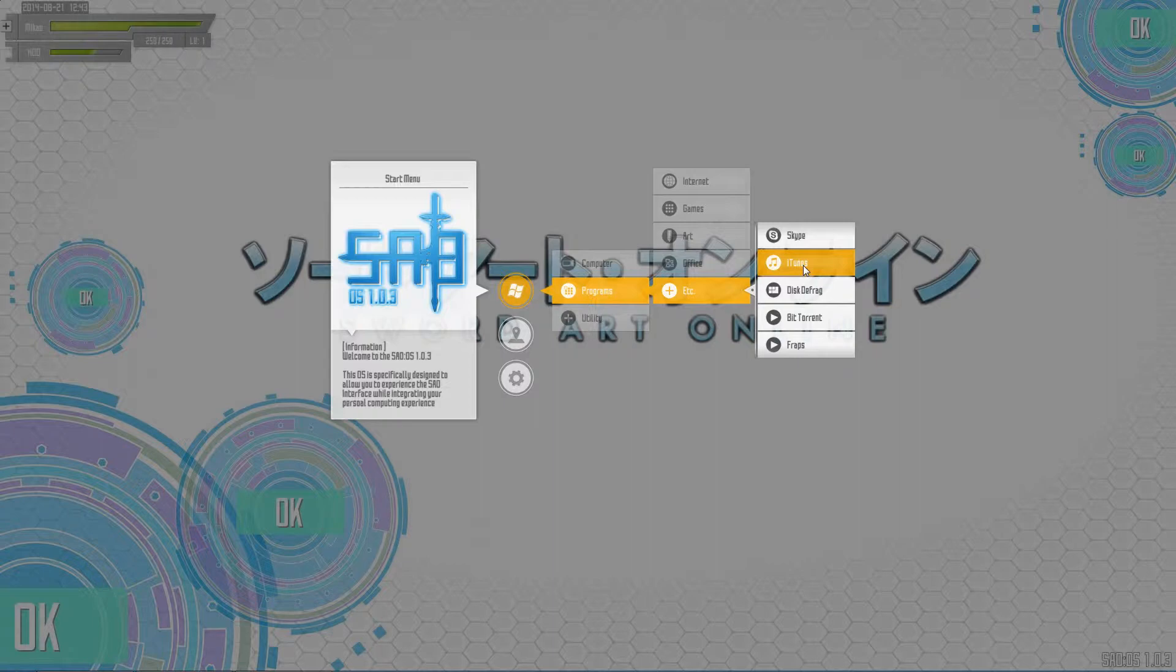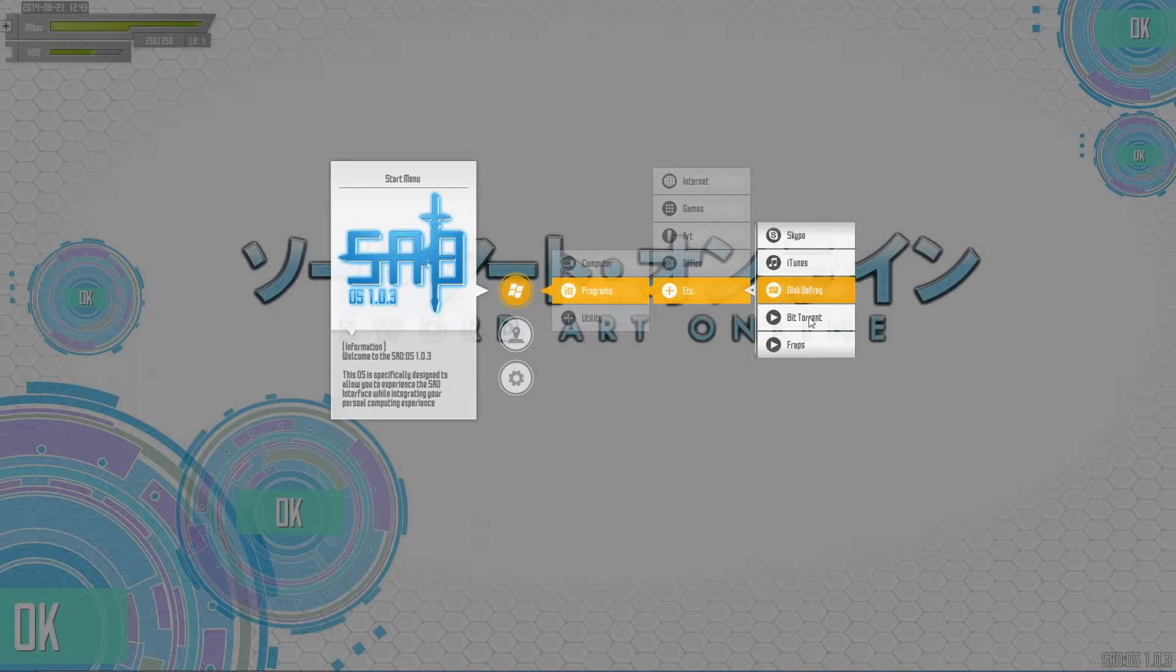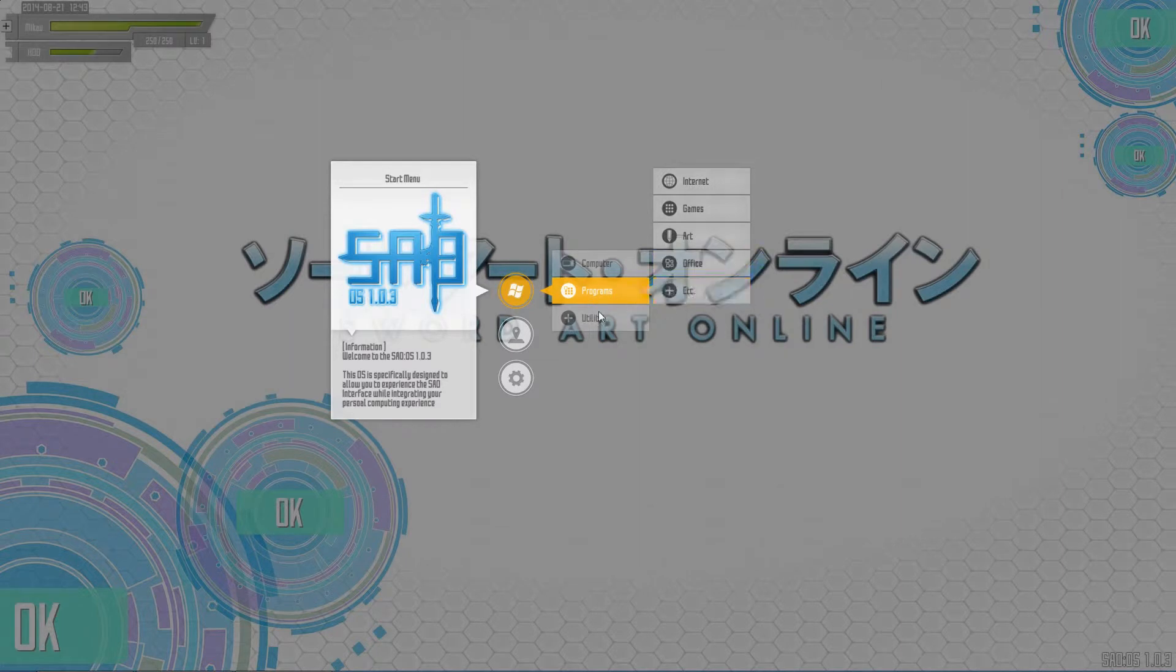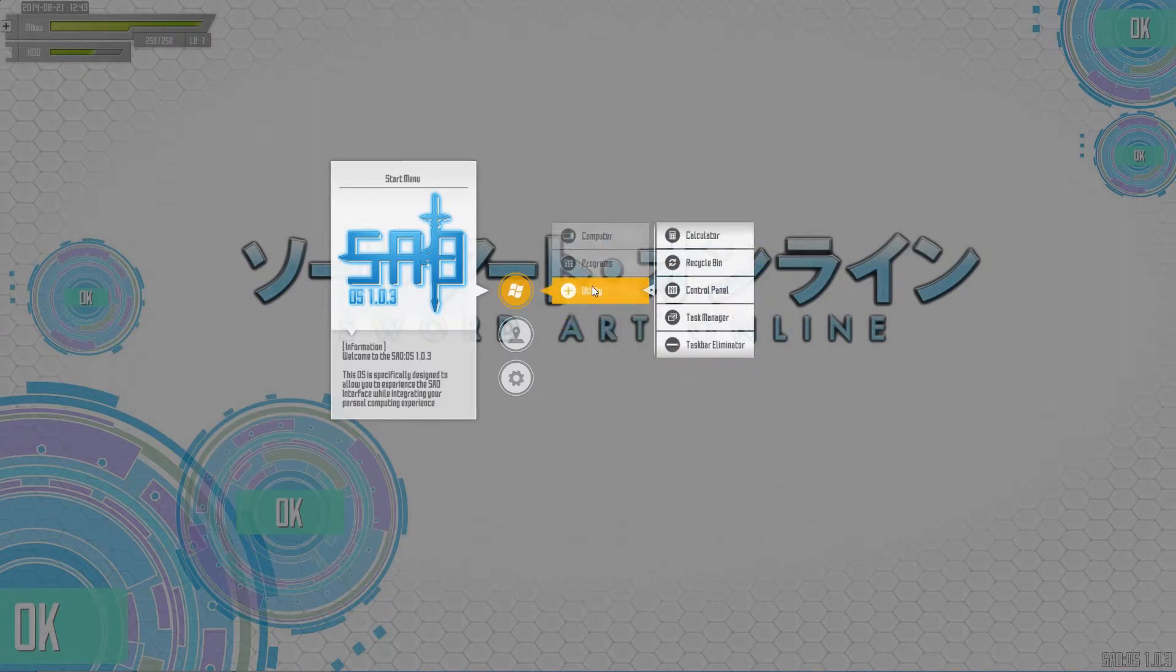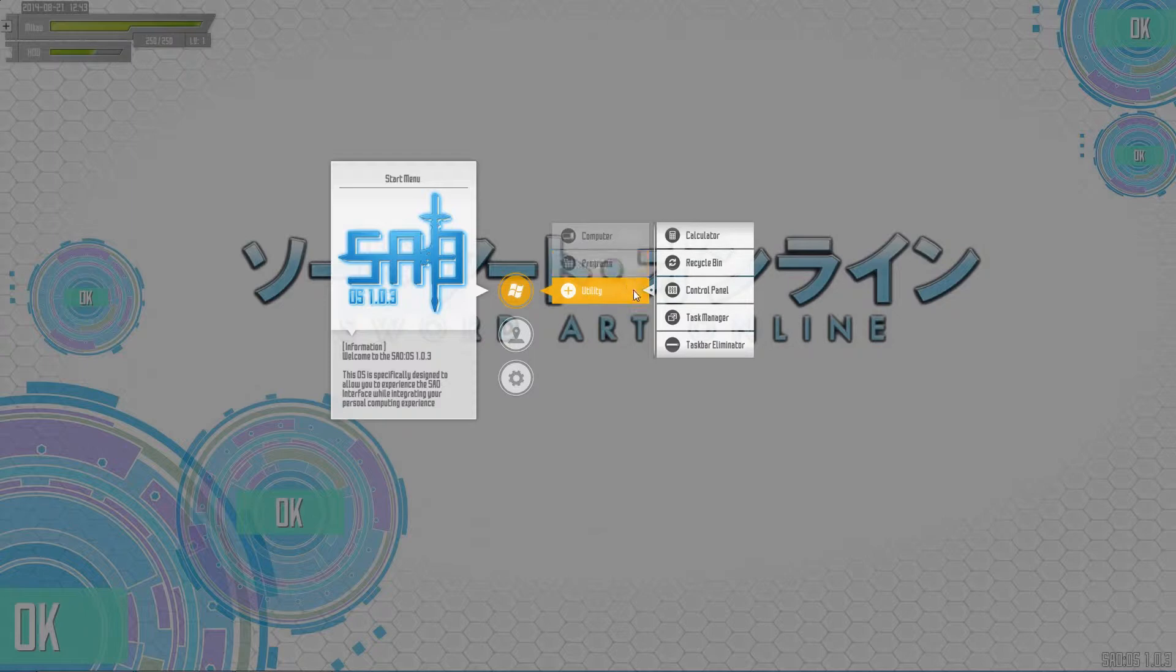Things in here like Skype, iTunes - I don't have an i-device actually, I have a Galaxy Note 3, but I used to have an iPhone and I just never felt like replacing iTunes, it's easy enough to deal with. Defrag my hard drive, BitTorrent for things. Fraps - you know, right now I've actually looked for a bunch of different recording softwares, but Fraps works, so why use anything else.